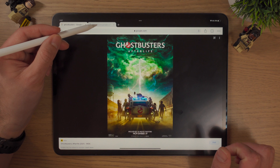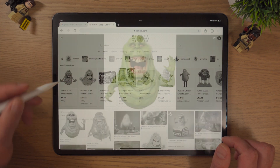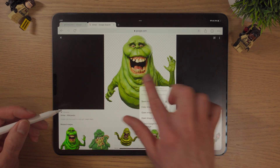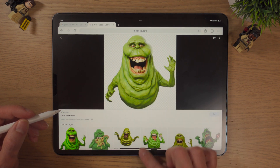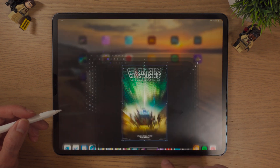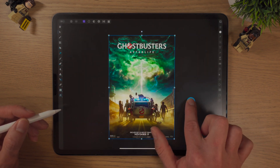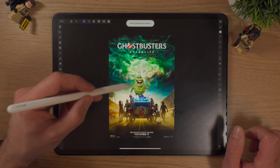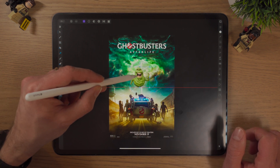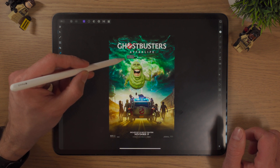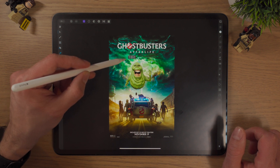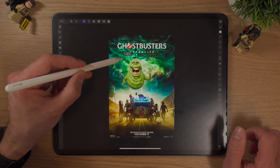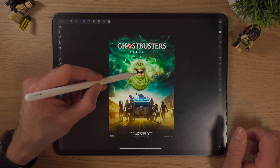If I go to Slimer here — let's see where Slimer is, here we are — hold down, Copy Image. One finger down and paste. We now have Slimer on our poster, and just by using the corners you can scale it up.